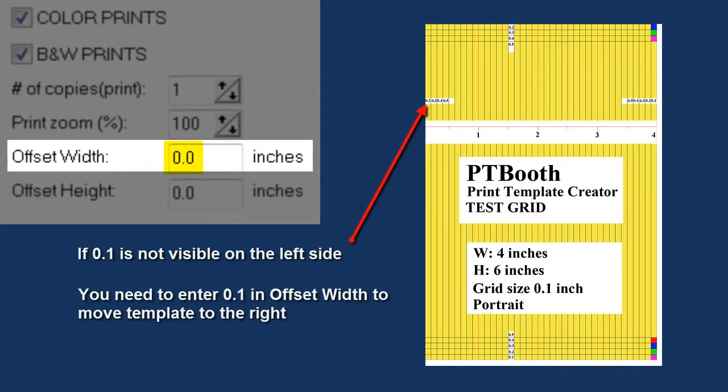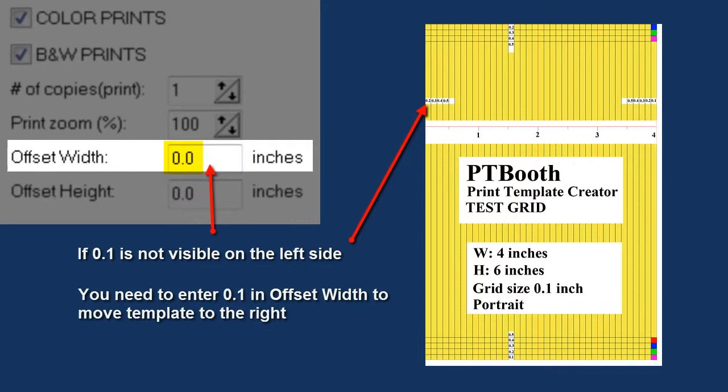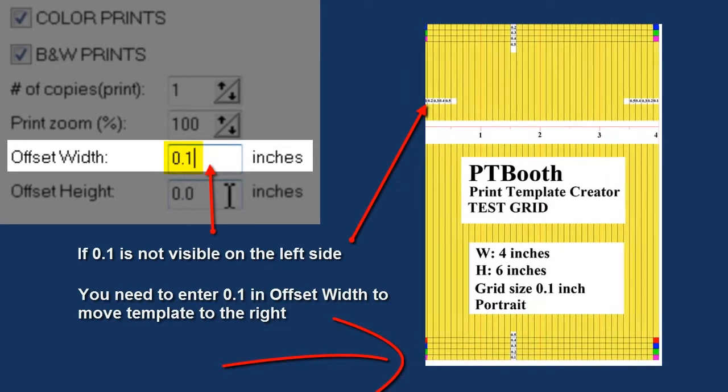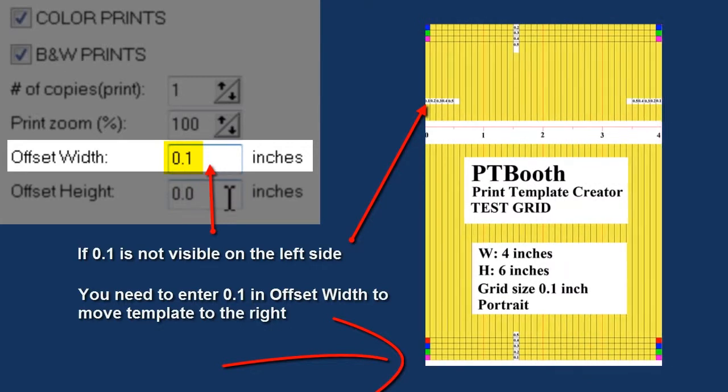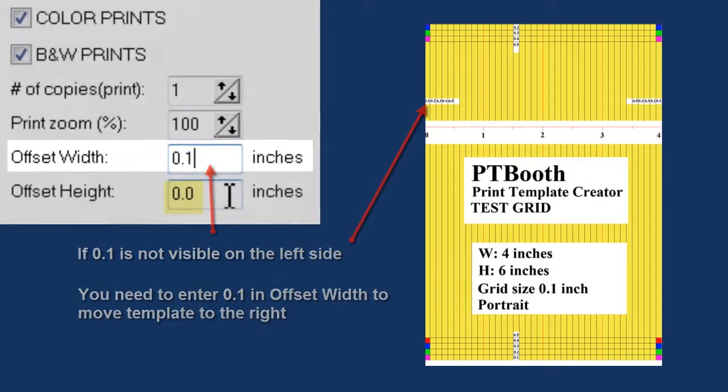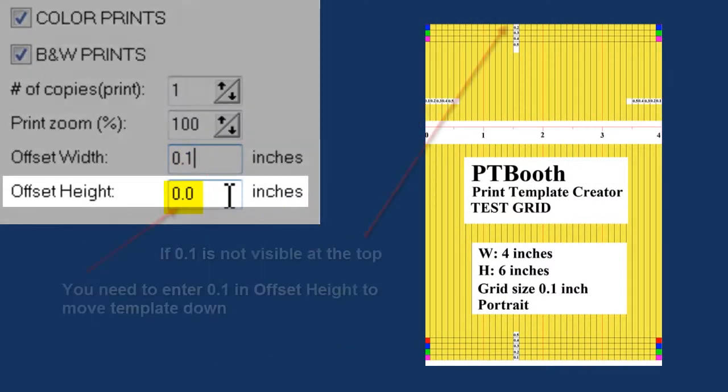Now for example, if you've printed your test grid and you didn't see maybe a 0.1 on your left or right side, it simply means that you need to use 0.1 in the offset width settings in order to get that picture to balance out.